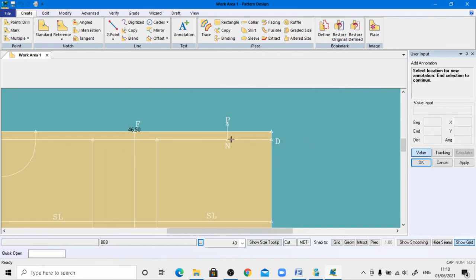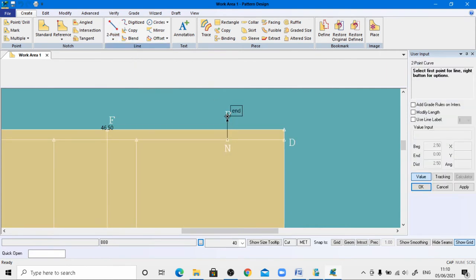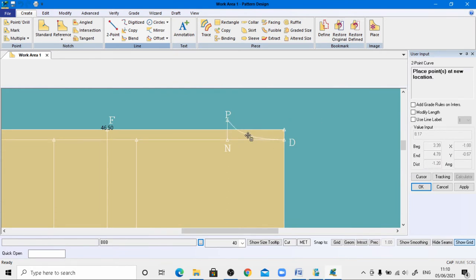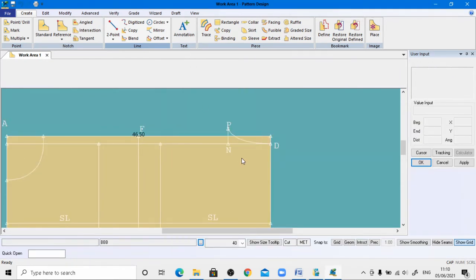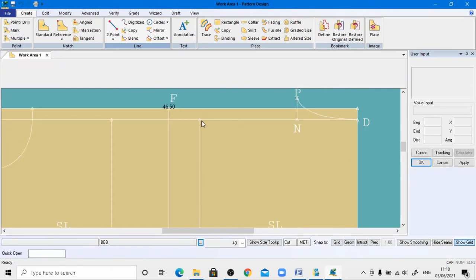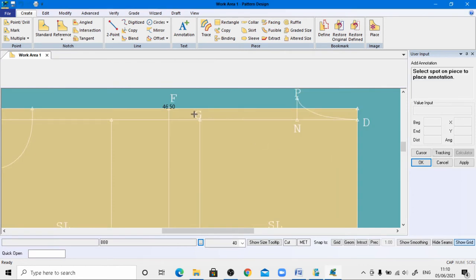Now draw the back neck curve using the two-point curve tool. Left-click to deactivate value, come to the end of D, provide the back neck curve shape, right-click. The next point name is G. Using the annotation tool, give the name G, default size 1, apply, and move the annotation using the move tool if needed.